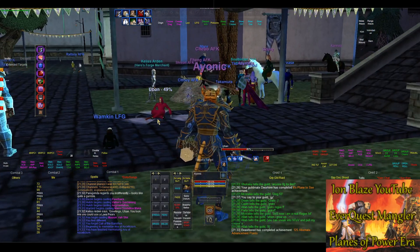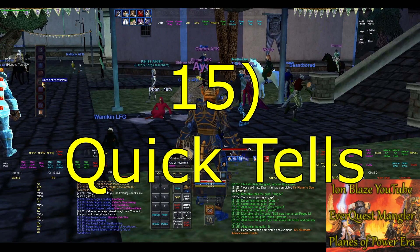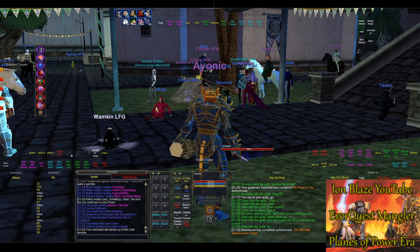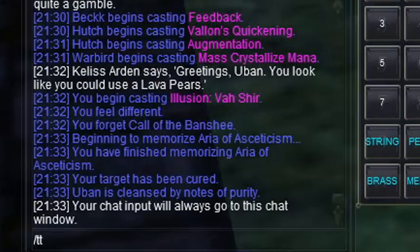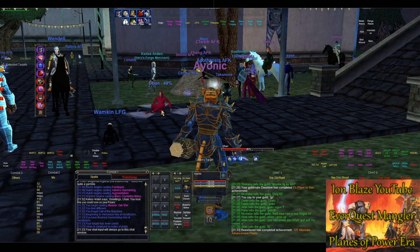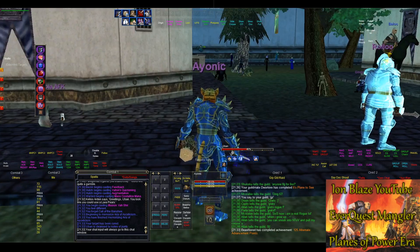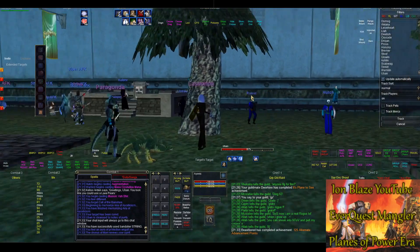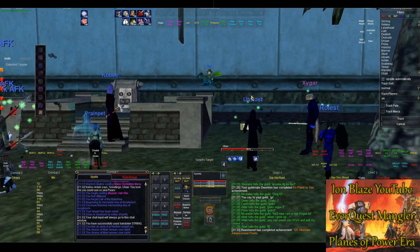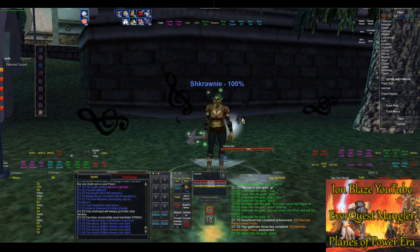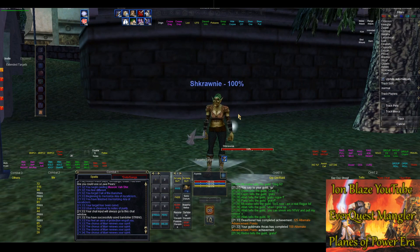This next tip is a way to quickly send a tell to someone. What you want to do is target a person and type slash TT, which means 'tell to' — you don't even have to type out their name. Some people have really crazy names you don't want to try to type out, so all you have to do is target them, do slash TT, and it will send a tell to that person. That's a quick way to send tells.